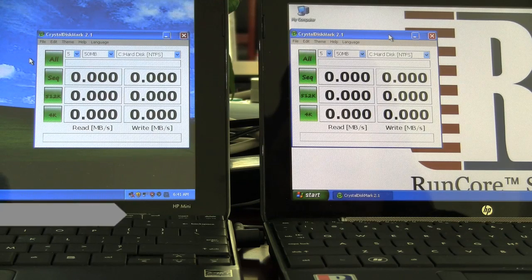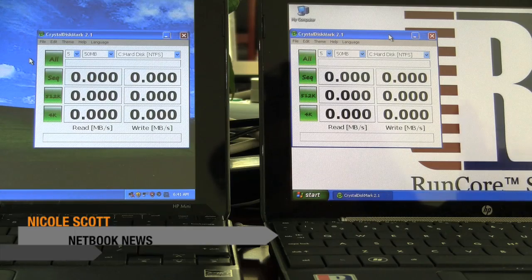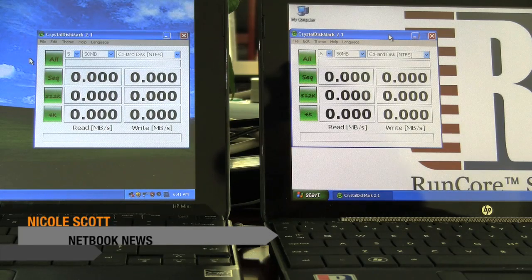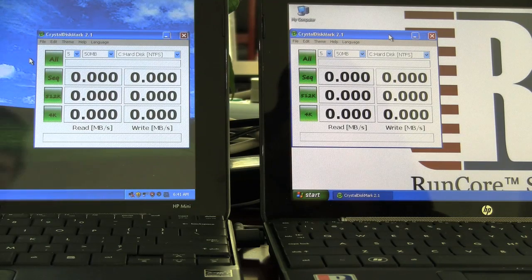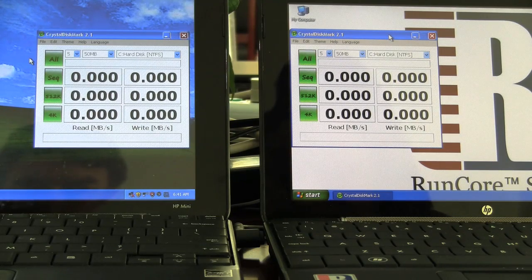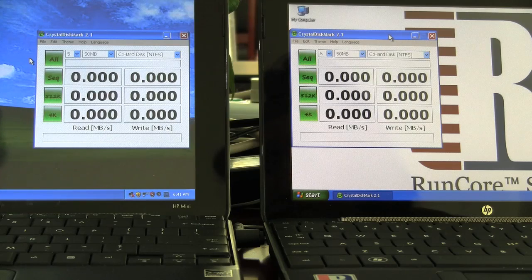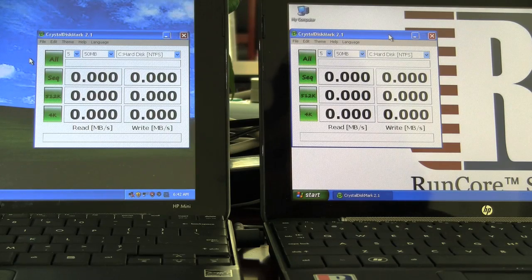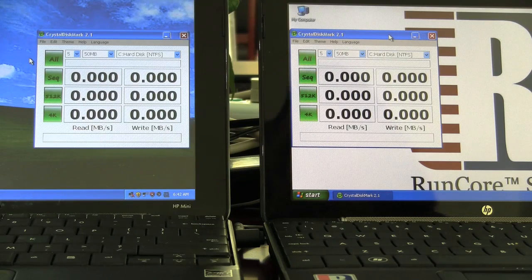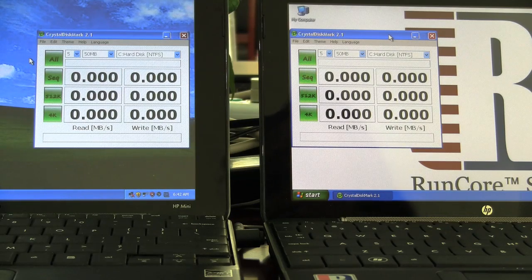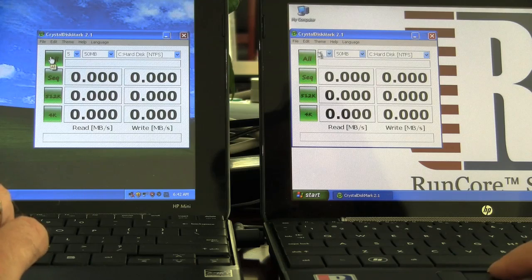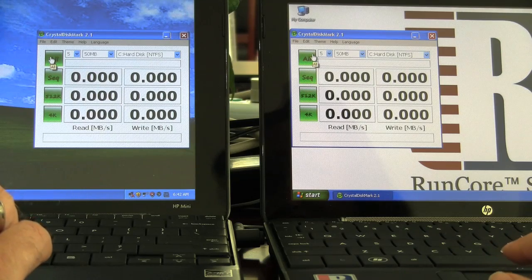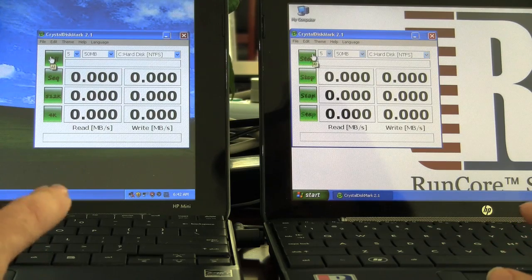So here we've got the HP Mini, and this one over here with the RunCore logo has got the 1.8 inch Pro 4 Padazif, and the one on the left comes with the standard. So we're going to run a Crystal benchmark here. Okay, one, two, three.